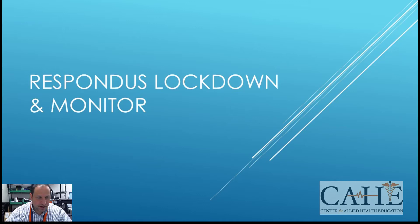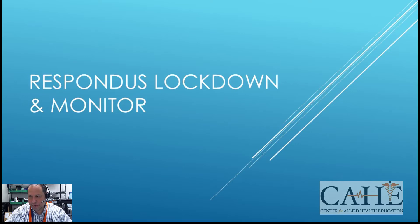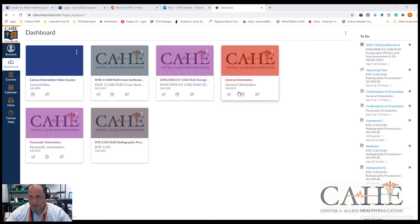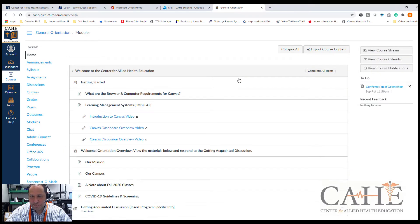Now I'd like to talk to you a little bit about the Respondus Lockdown Browser. The Lockdown Browser is going to be used when you're taking quizzes or exams online through Canvas. Let's go look at the information for Lockdown Browser.